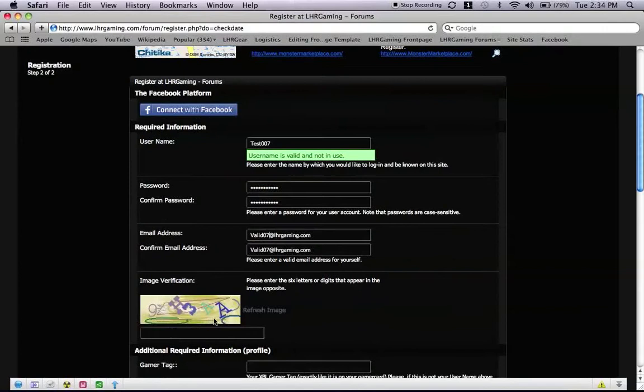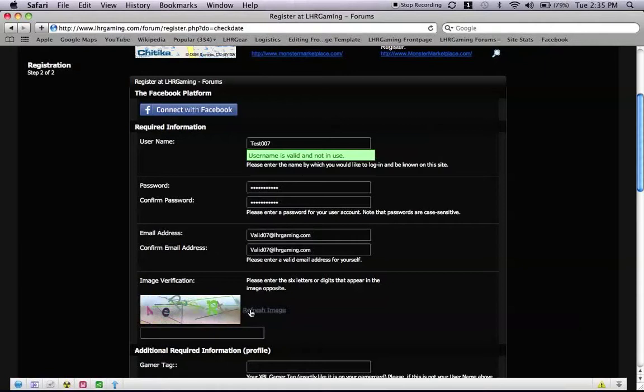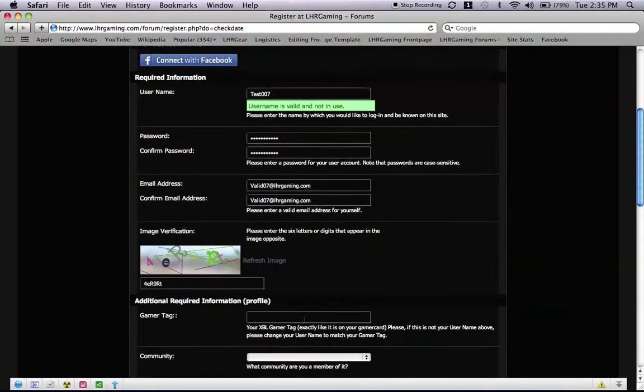All right, now the image verification. Sometimes these are a little hard to see, so I just keep getting refreshed until I am able to read one. I am pretty sure I am able to read this one. We will find out soon enough, won't we? I am pretty sure that is right.